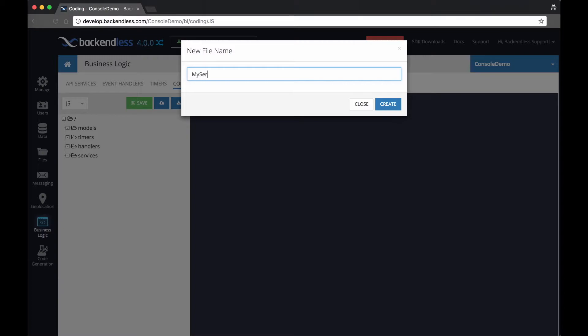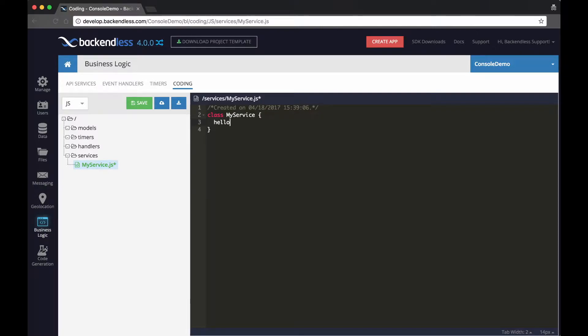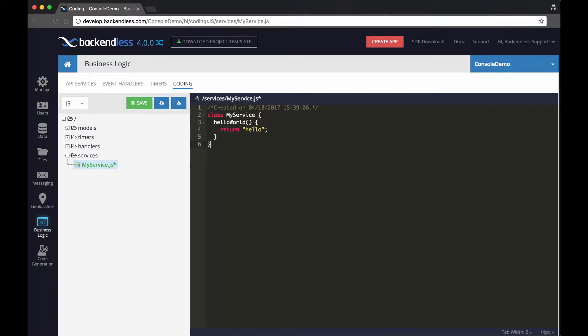Let's call it myservice.js. And in here, we'll just create a class and let's call it my service. And we'll keep it very simple for now, just to demonstrate the concept and introduce the hello world method that will return hello.